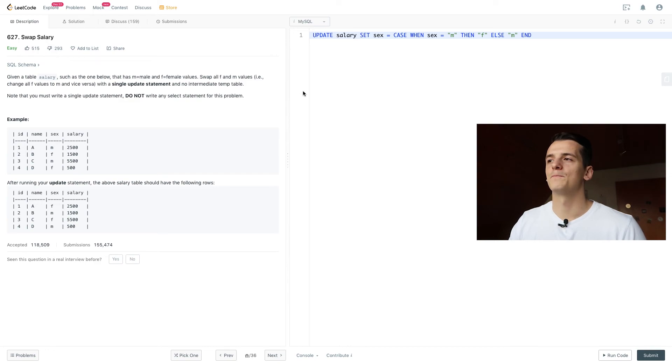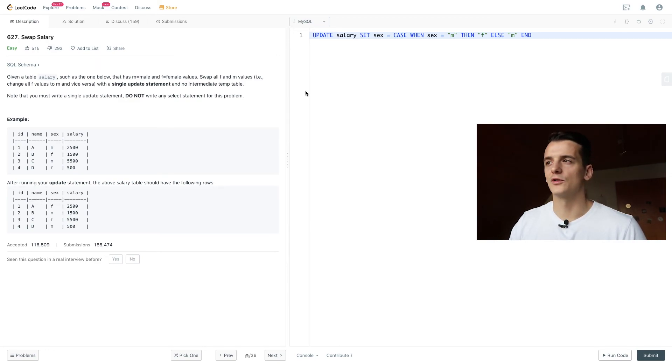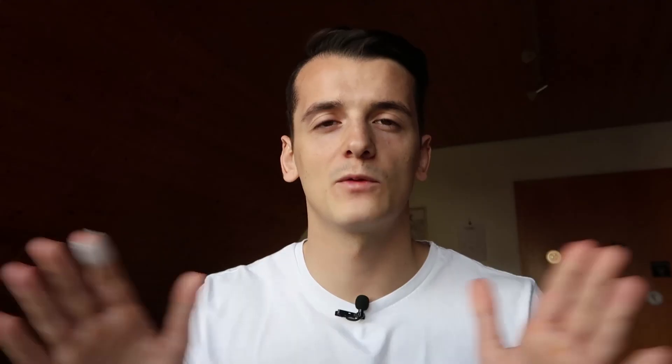But it might be valuable to know, and using case and if statements should be something you should know.